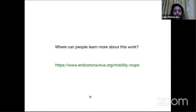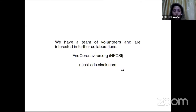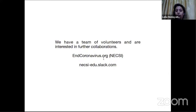Thanks for listening. You can see much more about our work at ncoronavirus.org mobility map. We have a team of volunteers and are interested in further collaboration. You can reach us at ncoronavirus.org or at nexis.edu Slack.